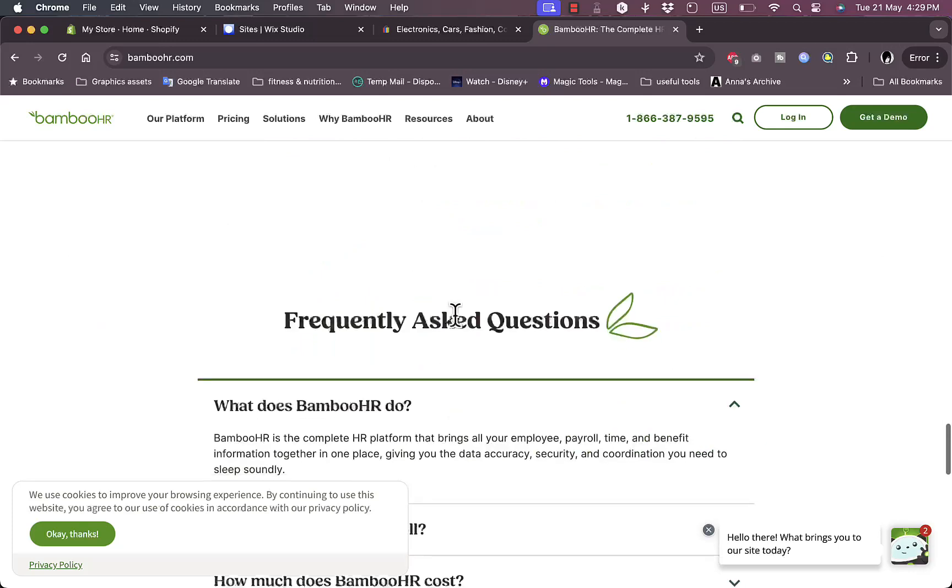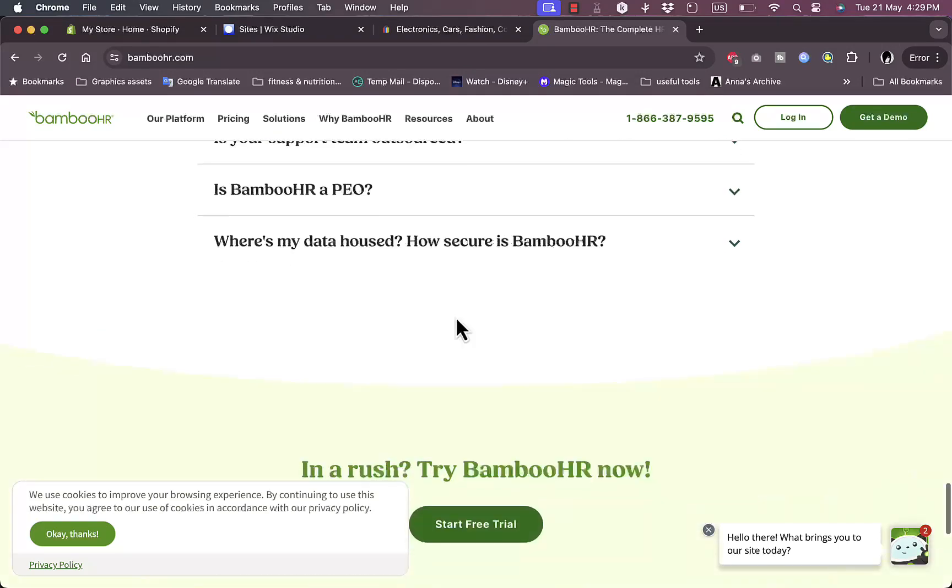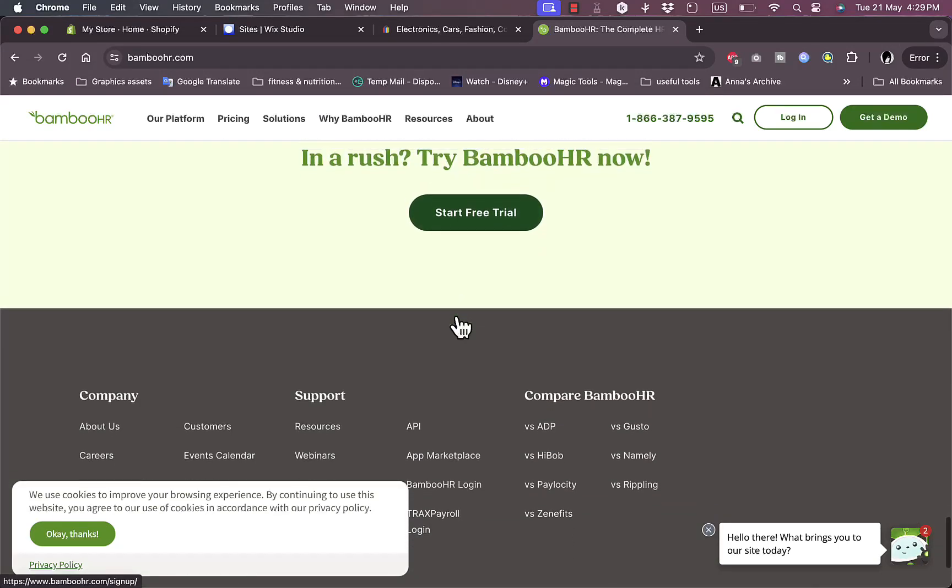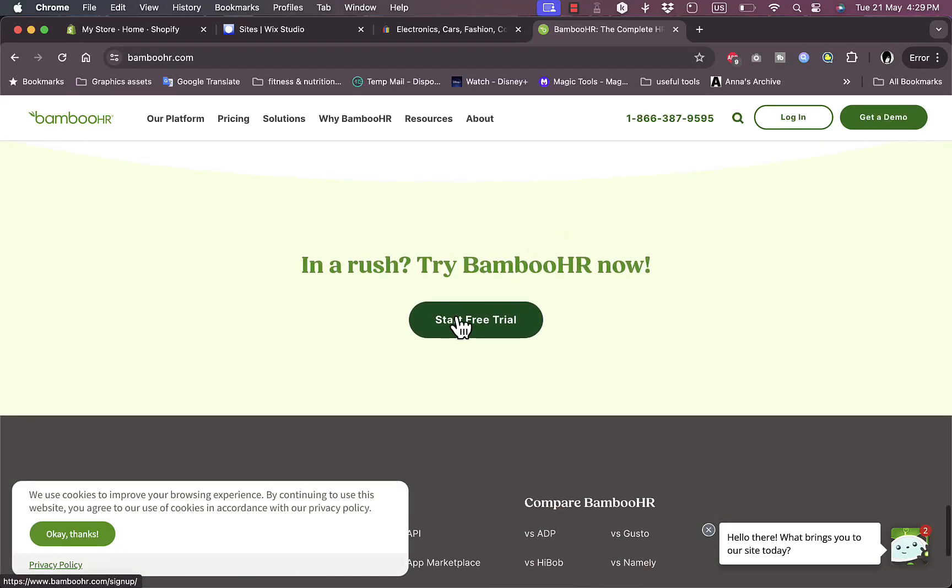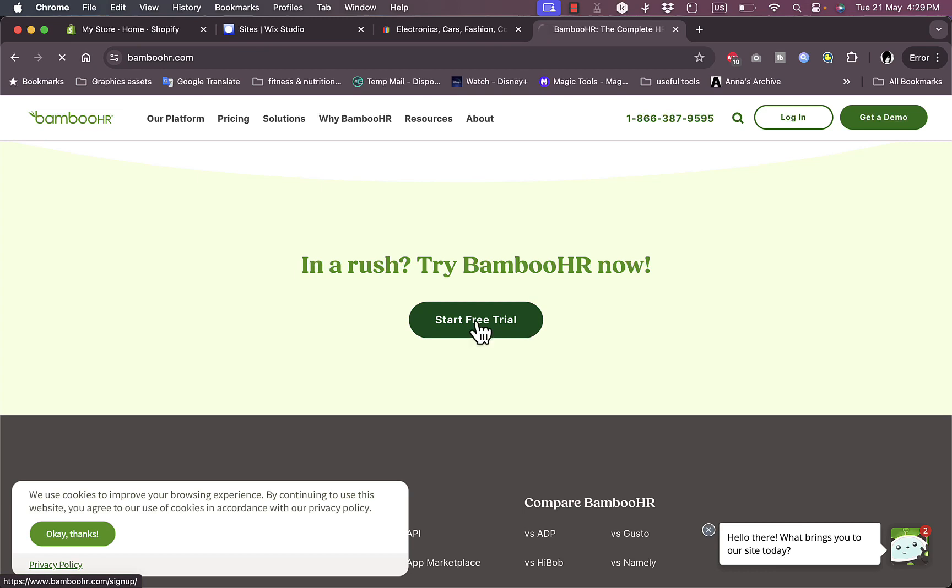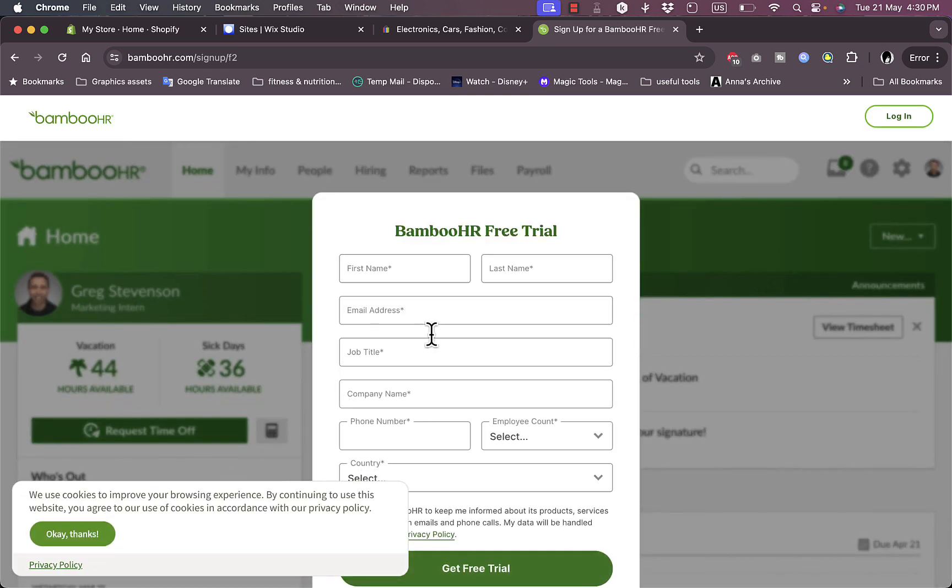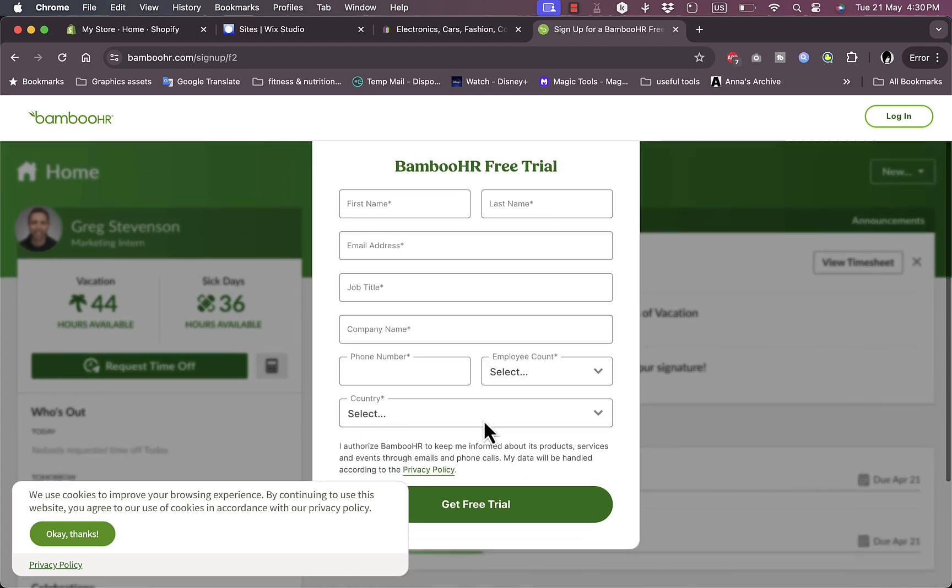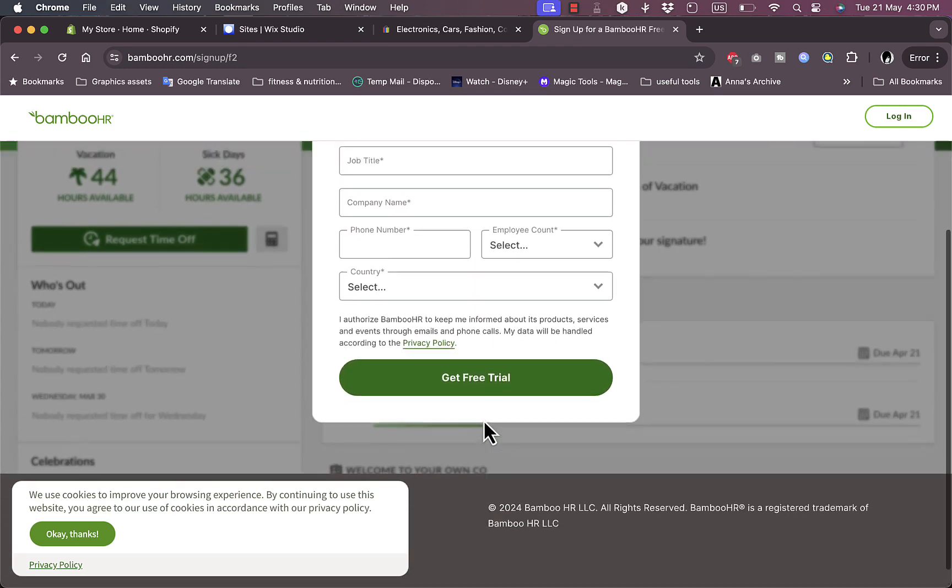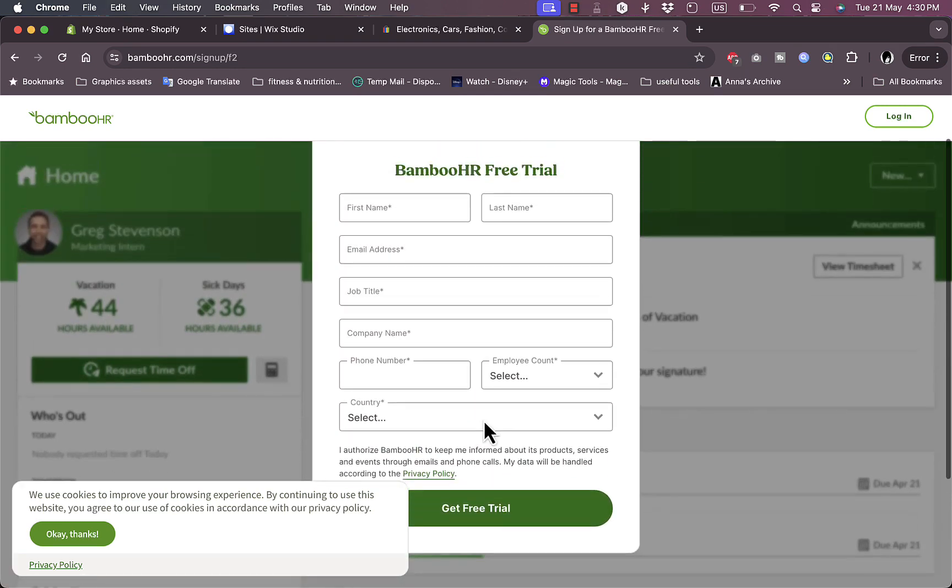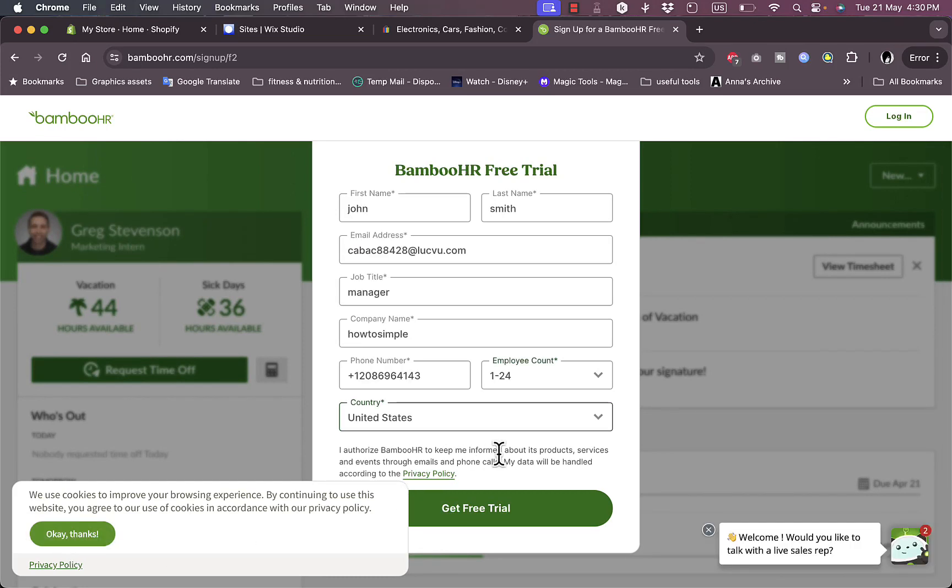Here are some of the companies or integrations that can integrate with BambooHR, as well as some testimonials, reviews, and frequently asked questions. So here I can start a free trial right here, click on start free trial, or you can log in if you already have an account. Now I'm asked to enter my first and last name, my email, my job title, my phone number and employee count, as well as my country. So I'm going to fill in all these basic details and then continue the sign-up process. These are all my details, now get free trial.